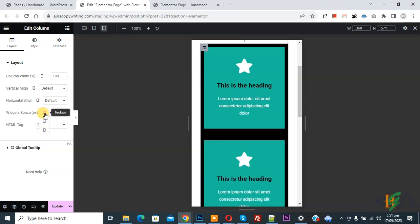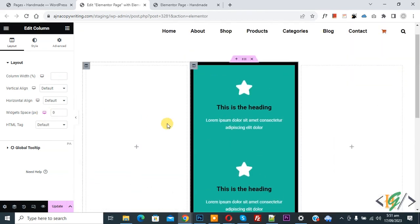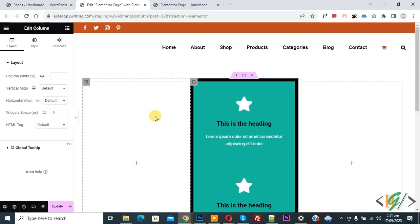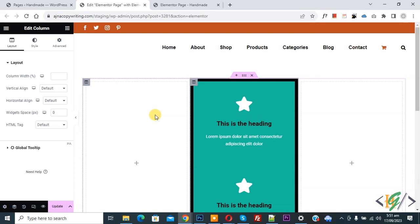So again click on it and then click on desktop. Now you see desktop 0px and mobile 14px. So you can set different widget space for mobile, tablet and desktop layout.